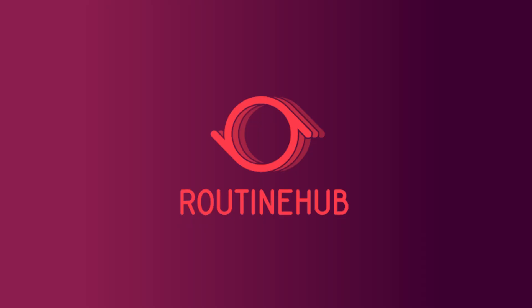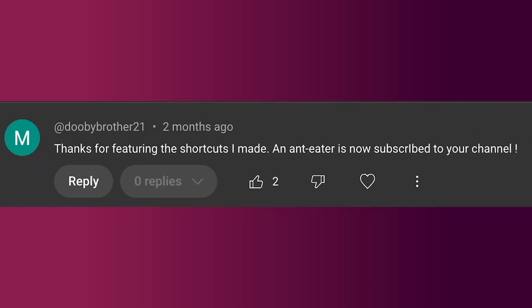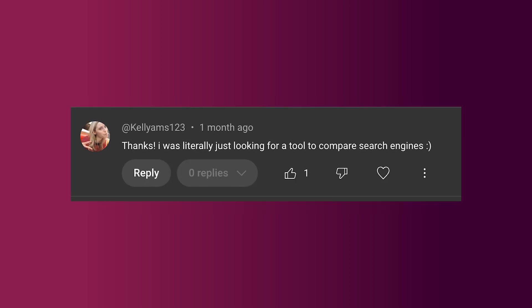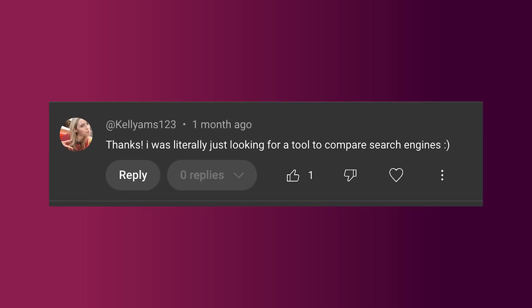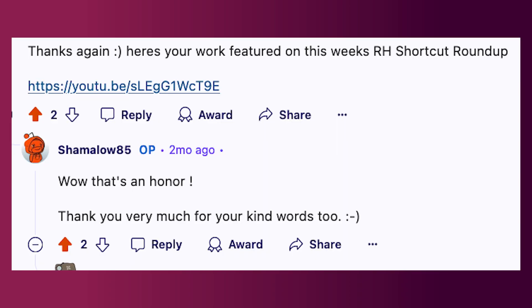Hello everyone, before we get into the video — this week's roundup — I just want to thank a few of our community members. There have been a lot of great positive comments on some of our past videos for the last seven roundups, and I just want to share a few of those here. Thank you so much for all of these users, thank you so much for all of the visibility.